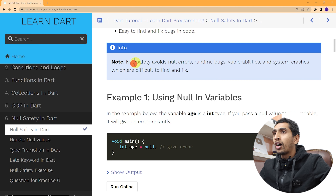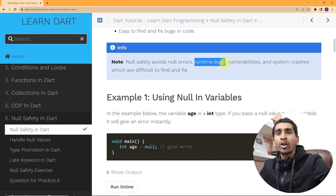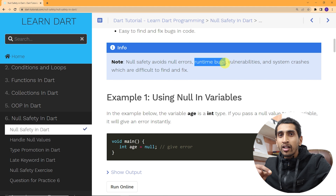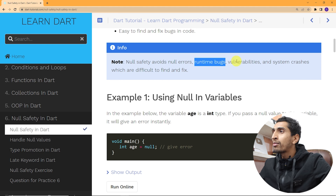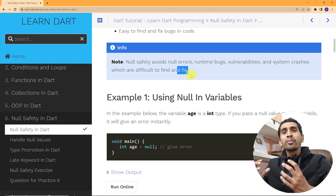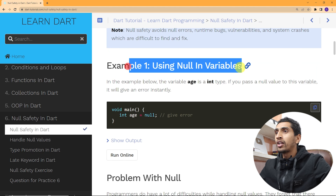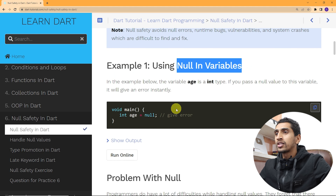One important note: null safety helps avoid null errors that are runtime bugs — meaning bugs that occur while your application is running. These are vulnerabilities and system crashes which are difficult to find and fix.